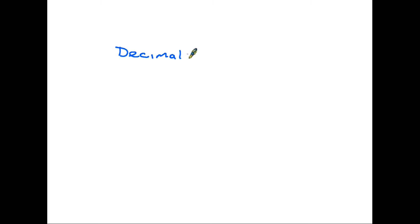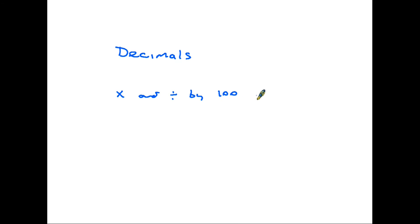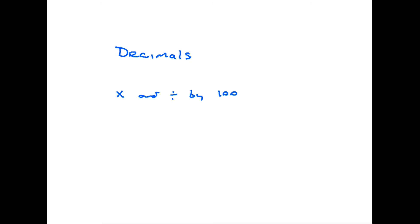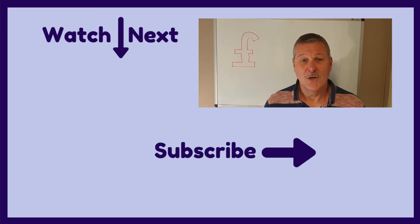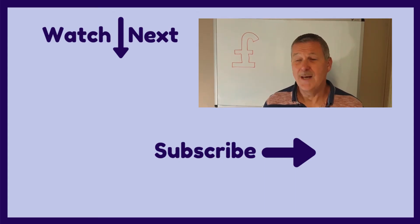One thing you might want to have a look at is to make sure you have brushed up your skills on decimals and also multiplying and dividing by 100. They can be found in videos on my channel and I will put some links in the comments to those. And that's it, short and sweet.